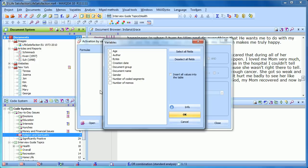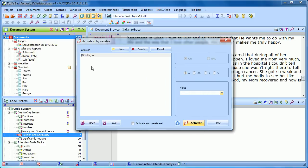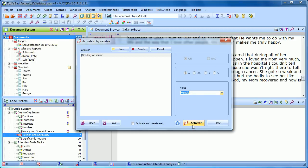So we first want to select the variable. Let's enter first that we're looking for the women — we select gender and click OK. Now it says gender equals, so we can choose from the list of values. We want it to be gender equals female. So if we would activate now, all of our documents that have the variable value gender equals female would be activated.